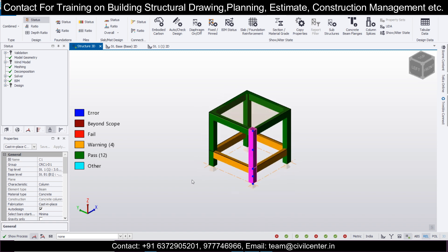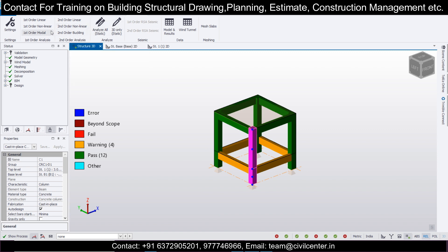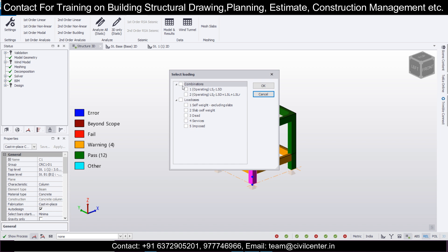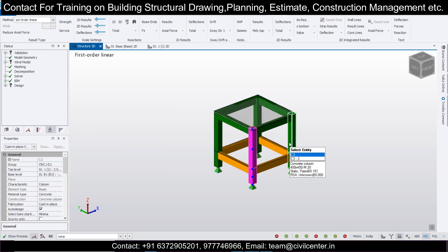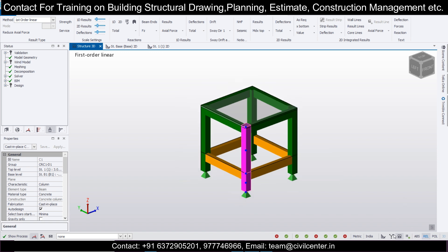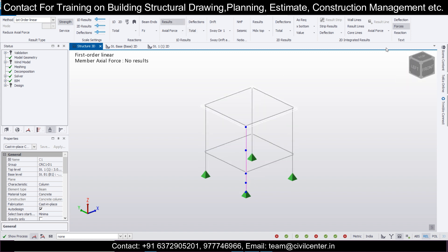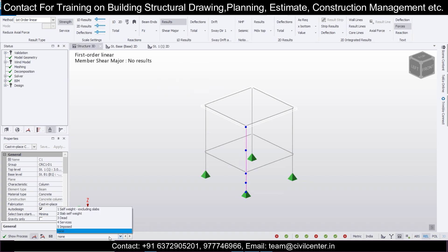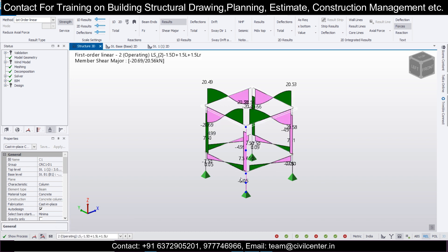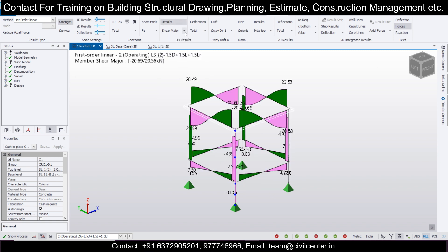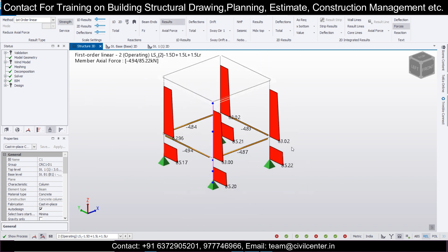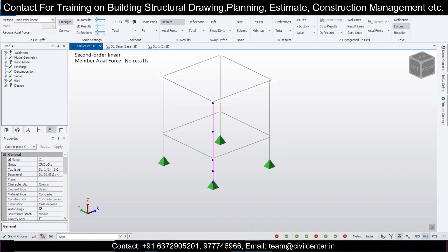We'll first go and select 'Design All Static' just to check - analysis and design has been run. Now in the Analyze part, we'll go to First Order Linear, select these two combinations, and design accordingly. If you want to see the results, you can see them in the solver view and structural view. Go to the Results section and check deflection forces and reaction forces. Turn on the results and you can see the axial force, shear force, and bending moment. Take any load combination and see the results.